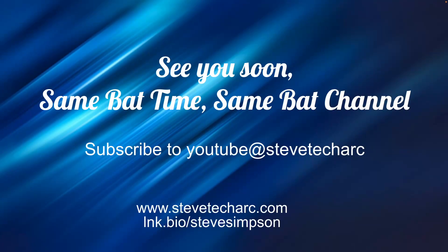Thank you for joining and make sure you subscribe and we're going to continue to have more videos coming very soon. See you soon. Same bat time, same bat channel.